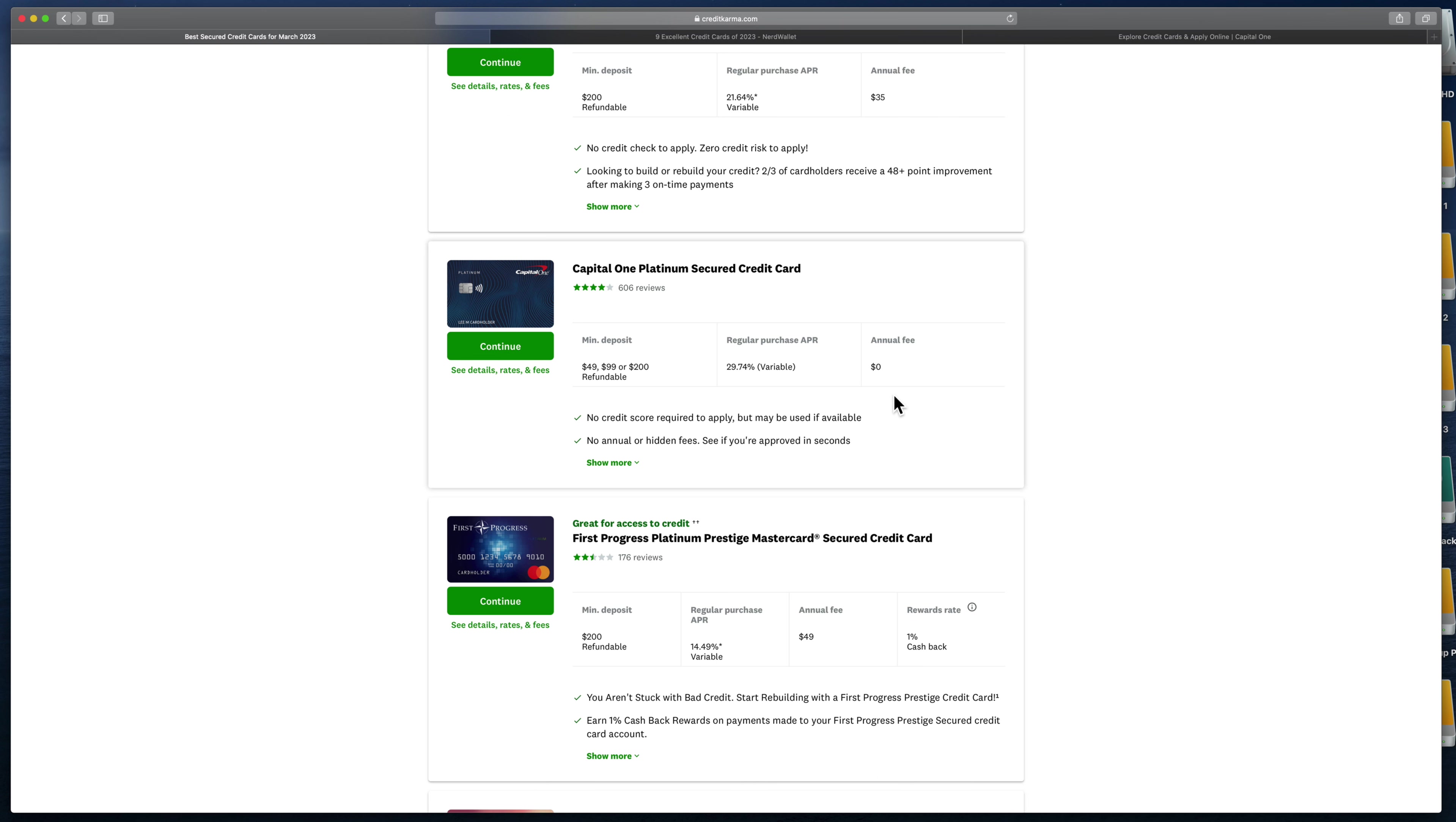You put whatever amount that you want your limit to be, send it to them, and you have that credit card. You use it, you pay them back in a timely fashion, and after a while you can start applying for regular credit cards that are not secured. Then you close this one and get your $1,500 back.